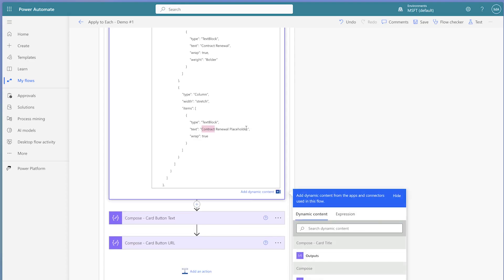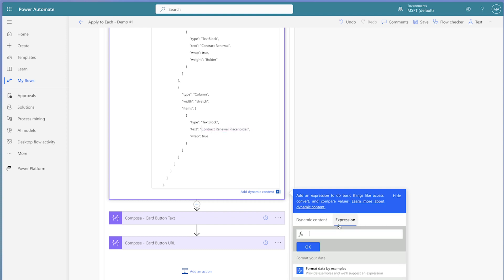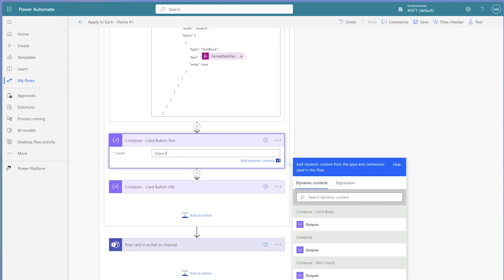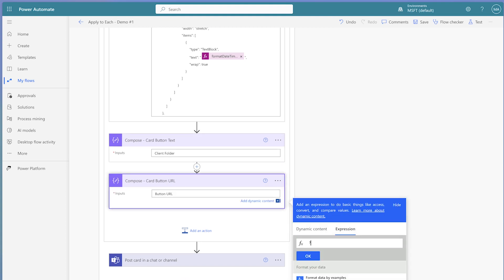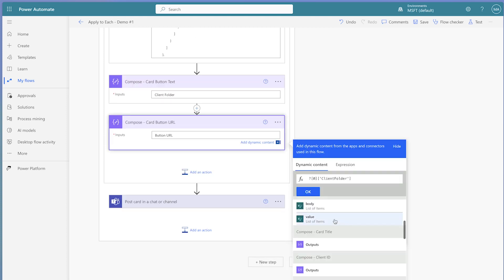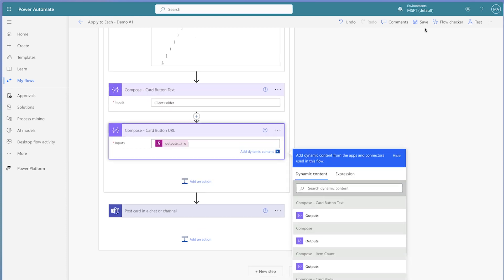I'll copy this entire expression to my clipboard and repeat the previous steps for the contract renewal. Lastly, I'll adjust the button text and insert the link to the client folder. Run a test.